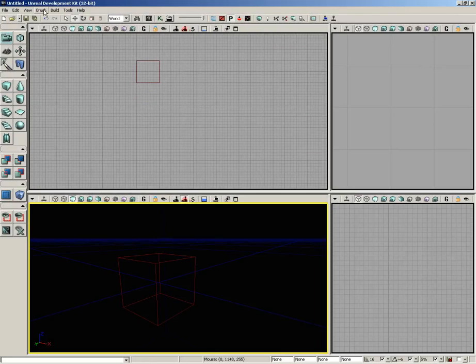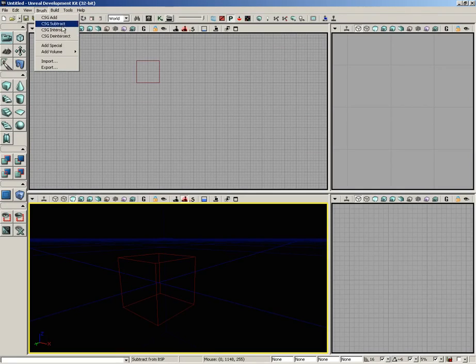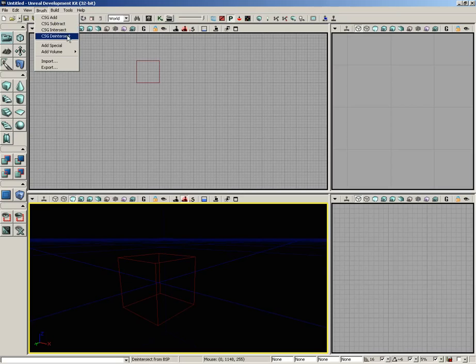Let's take a look at the brush menu. If you open up the brush menu, your first four options are CSG Add, Subtract, Intersect, and Deintersect.